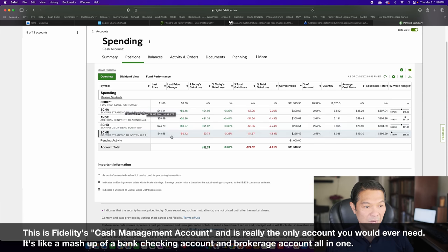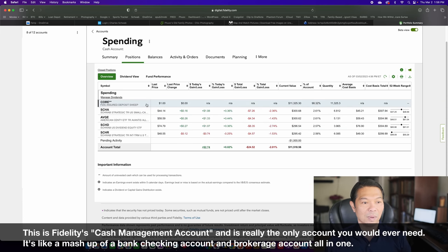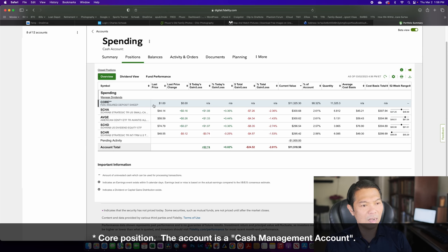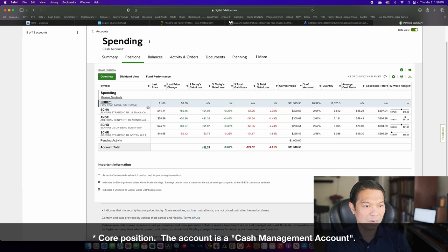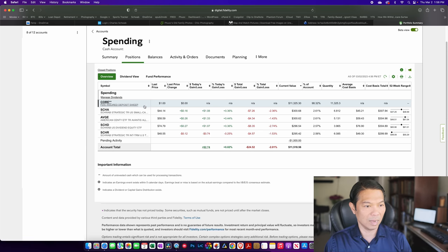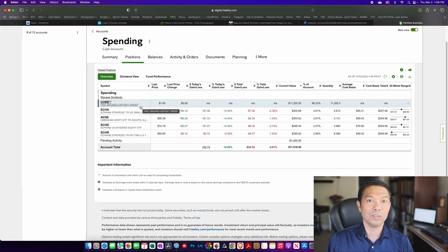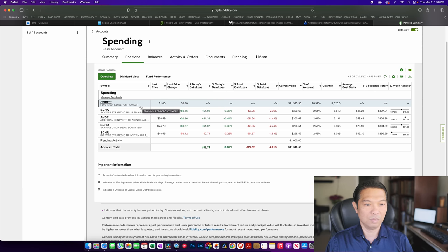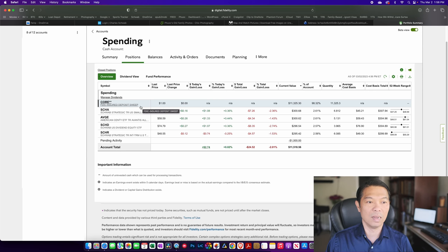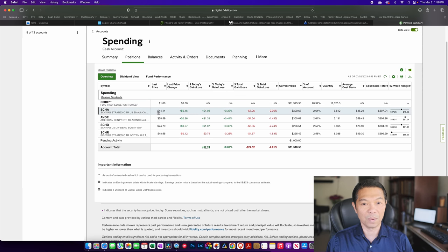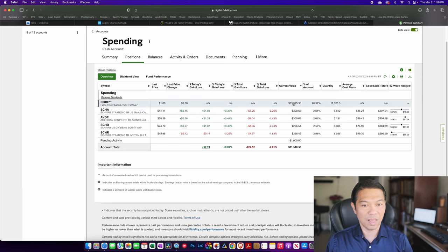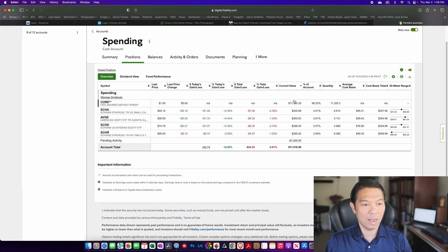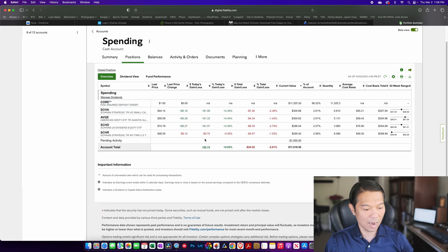The majority of this account is basically cash. Fidelity calls it a core account, but it's basically an FDIC insured deposits sweep that I get some pretty healthy interest on, given the current rate environment. But most of that is pure cash.